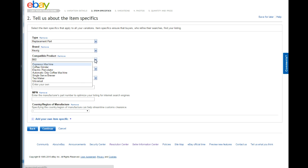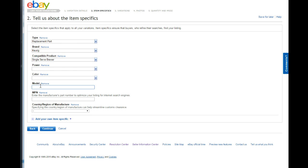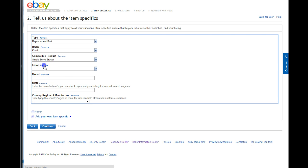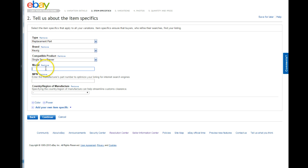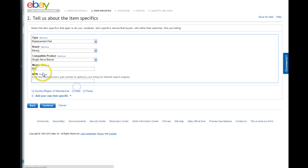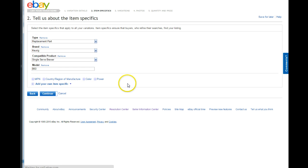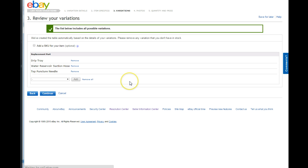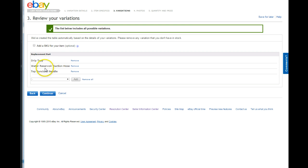So right down here on the listing where it says compatible product, you could put the individual models. Or you can put them down here in the model. It's really up to you on how you want to set up your system. So I will be coming back after I do some more research and putting the additional model numbers that it's compatible with.